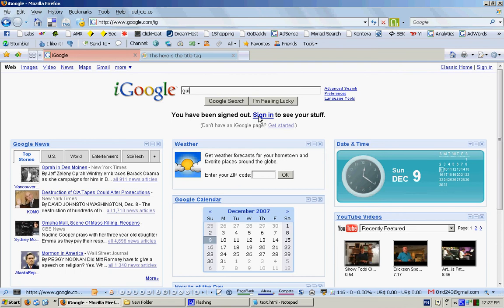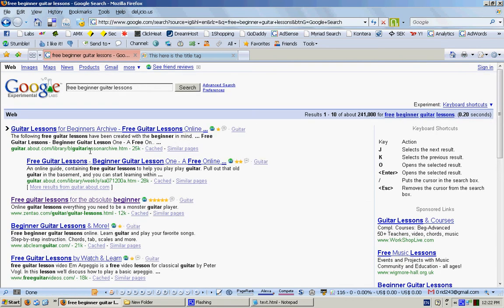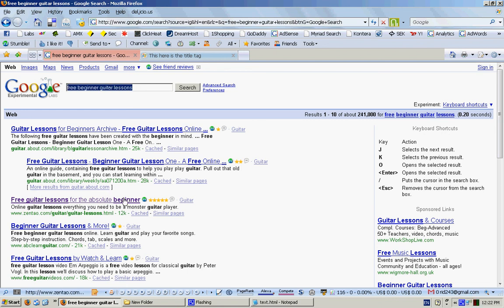Let's run a search for 'free guitar lessons' just to see how the title tag comes into play. As you can see, the number one result is about.com, the next one is zentao, and as you can see in this person's page they've got a title tag displayed here. We can see that all the keywords we entered are displayed and bolded in the search results.